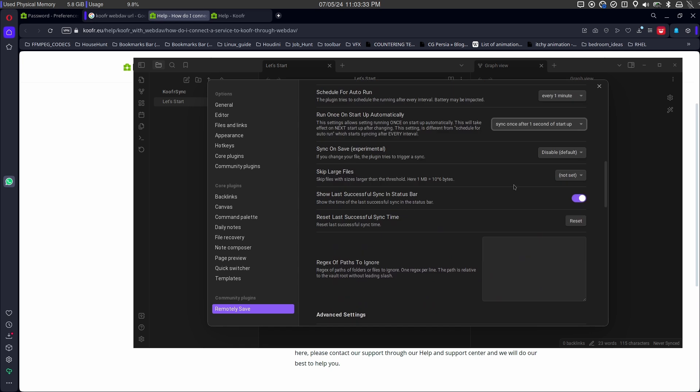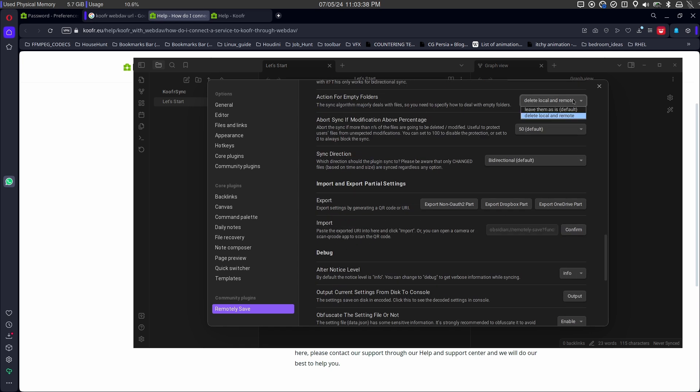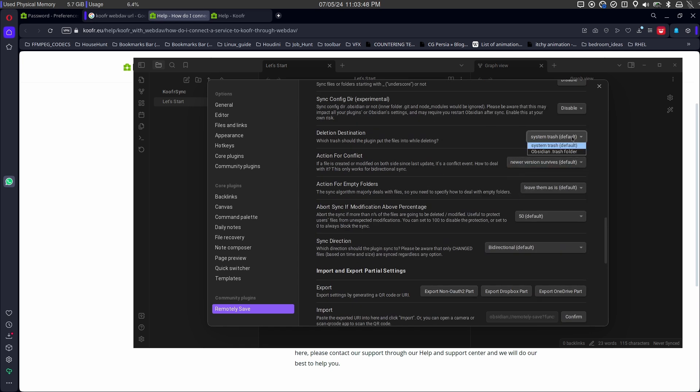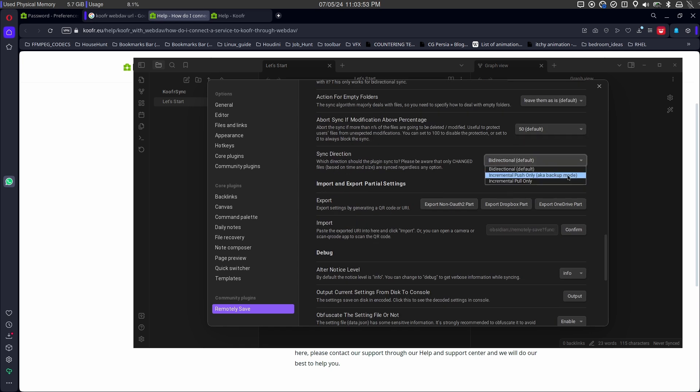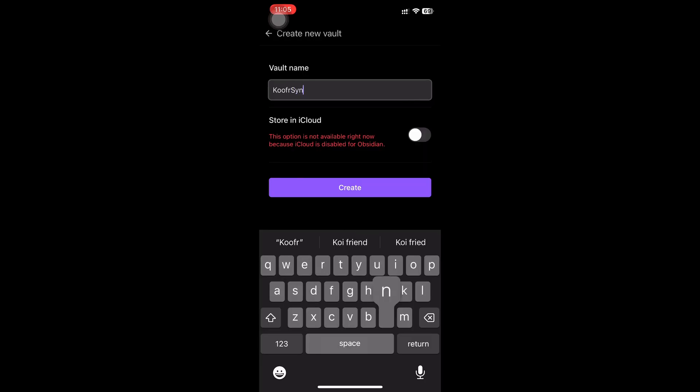You can tweak rest of the setting as per your requirements. There are some new updates as well for syncs as backup. Let's jump to phone.